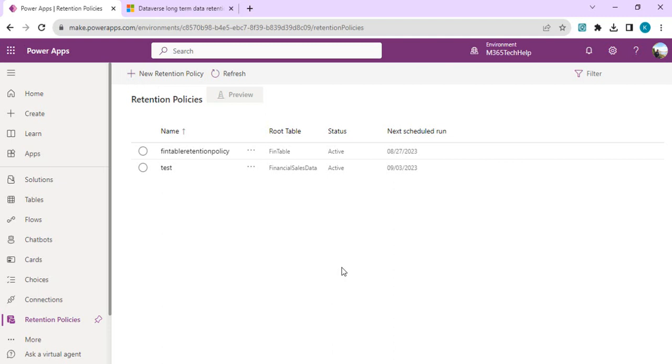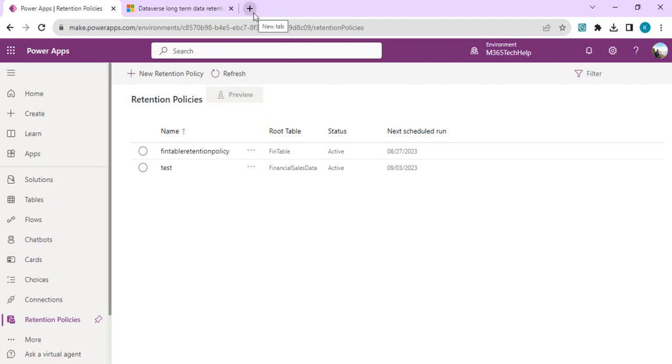Now comes the second part - how to view the long-term retained data. For viewing retained data, it's in preview. Right now the only mechanism is we can create cloud flows using Power Automate with FetchXML queries and have that create an Excel file for us to look at the data.